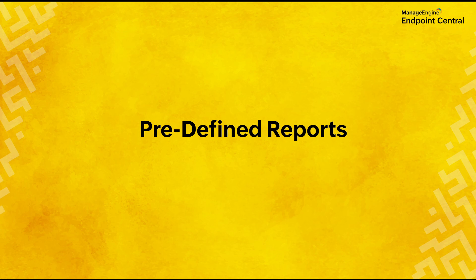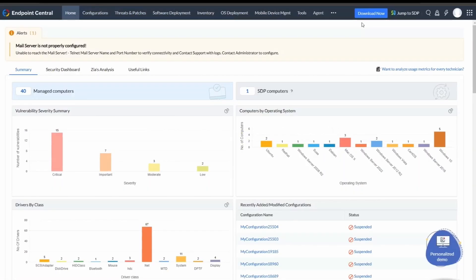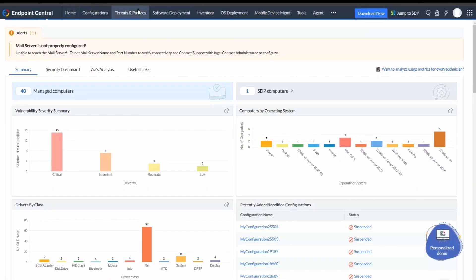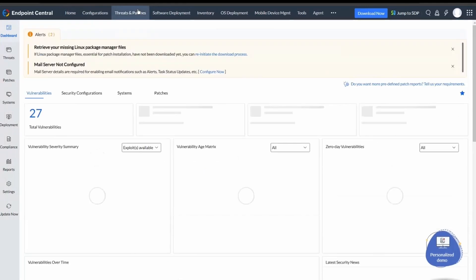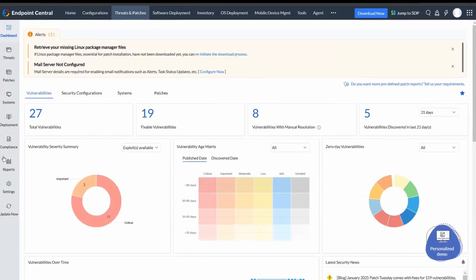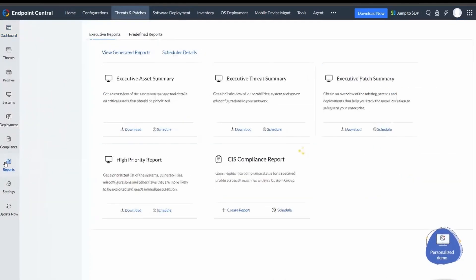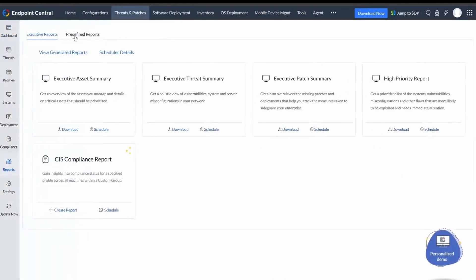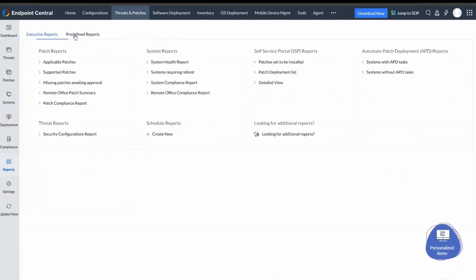Welcome to ManageEngine. In this video, we are going to explore predefined reports within Endpoint Central. To access predefined reports, click on Threats and Patches, then Reports, and then select Predefined Reports.